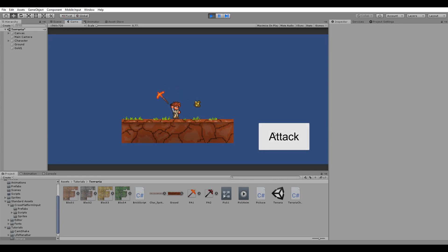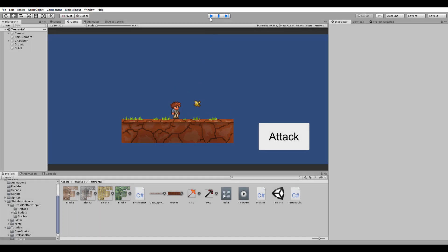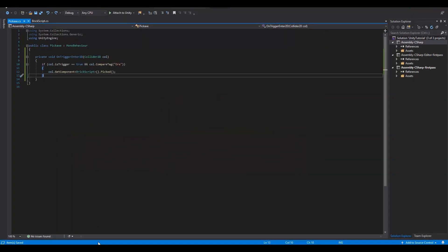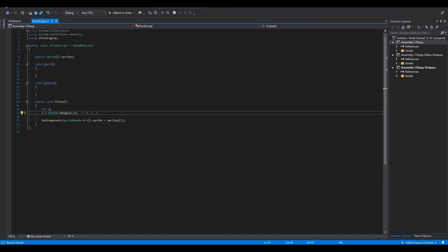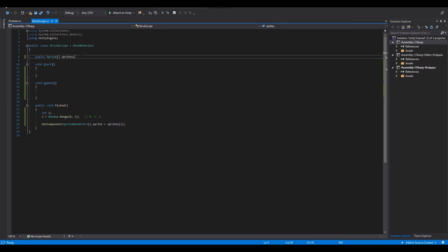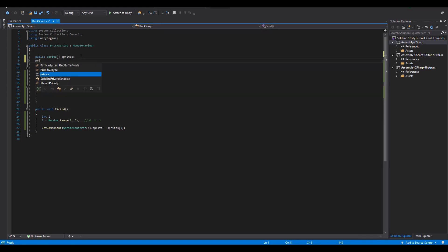This happens because every time we hit the block a new random sprite from the array will be assigned. This new sprite may happen to be the same as the current sprite of the block and that's why we don't see any changes. This needs to be fixed and to do so we open again our brick script.